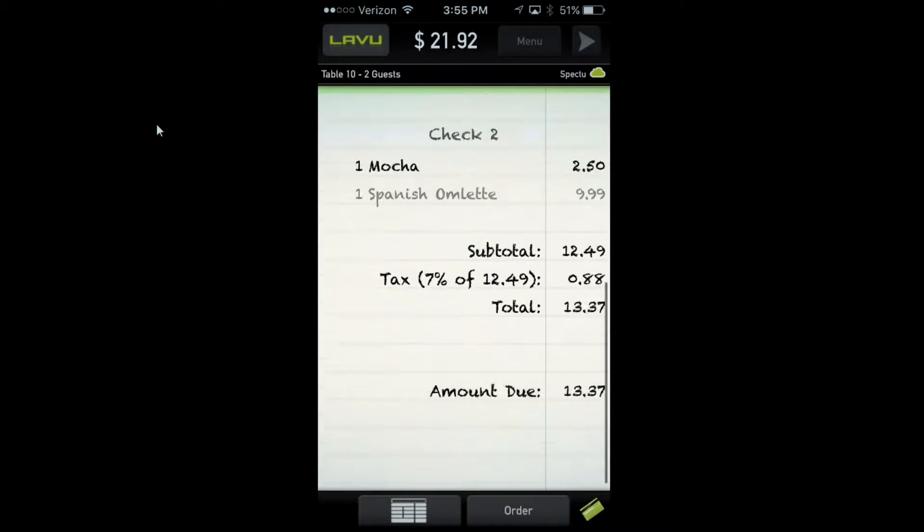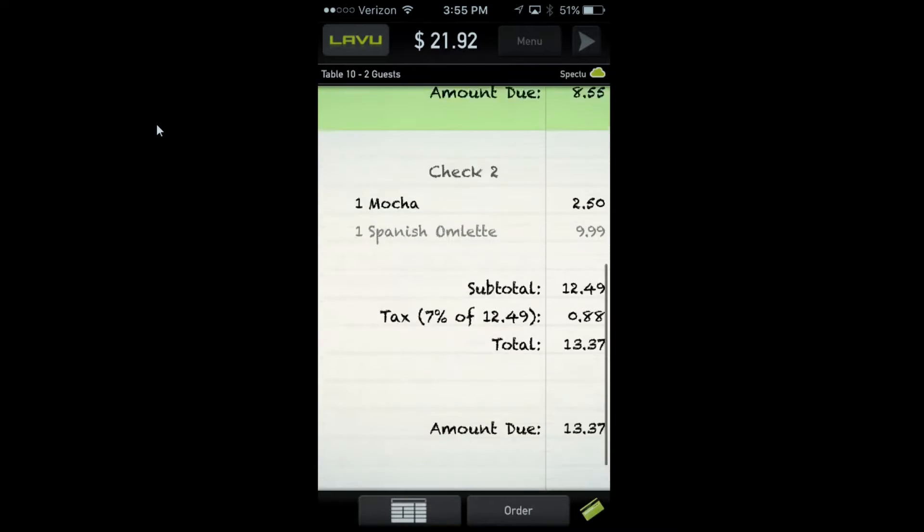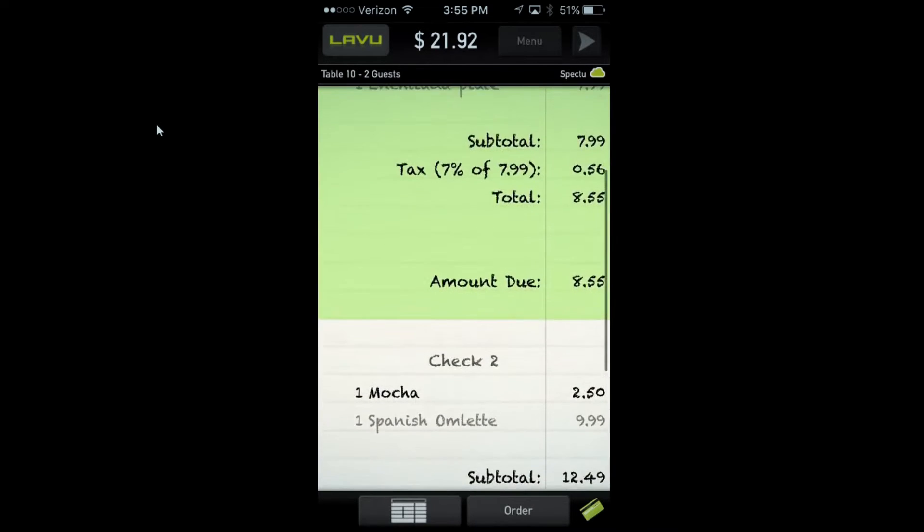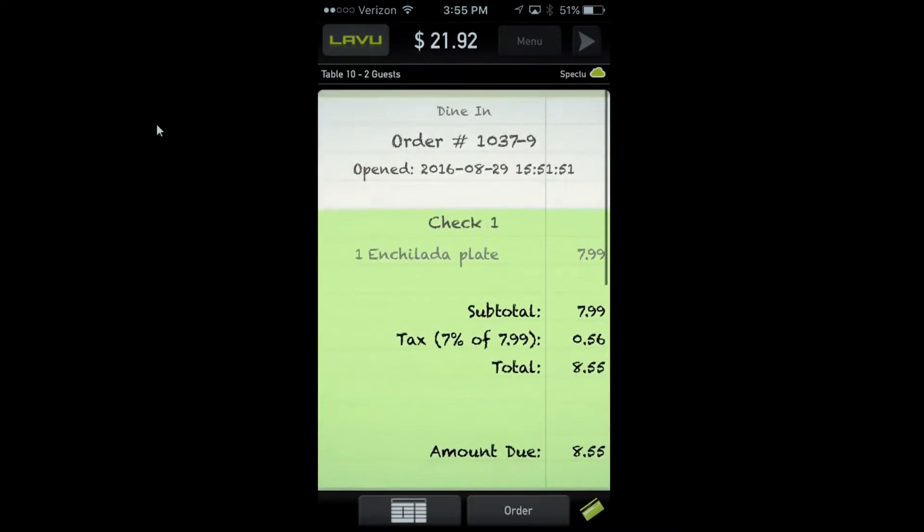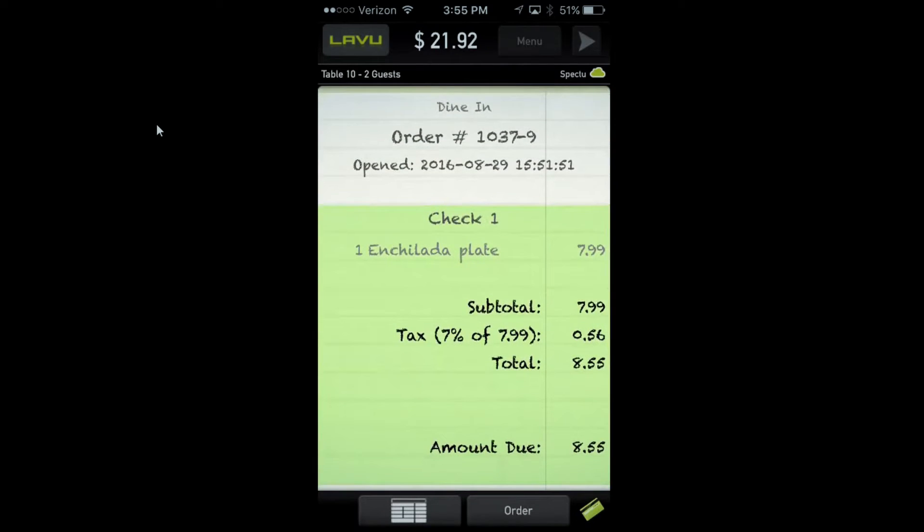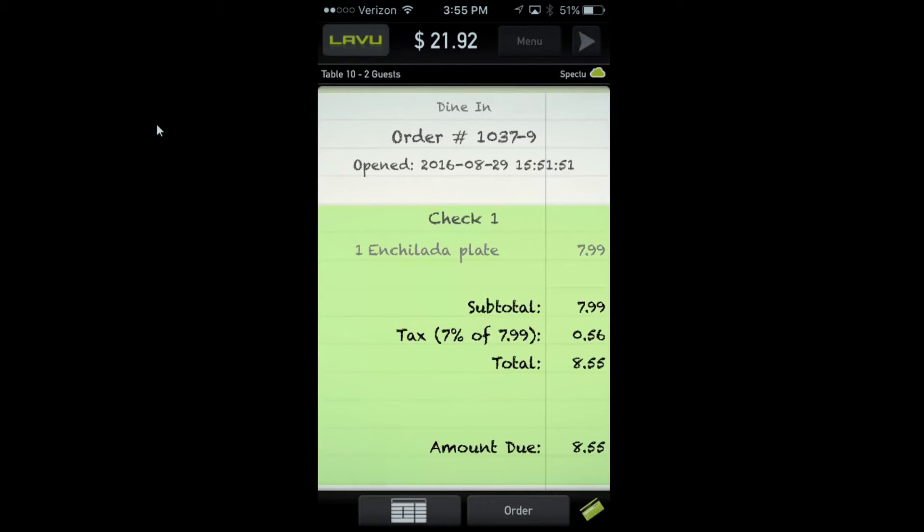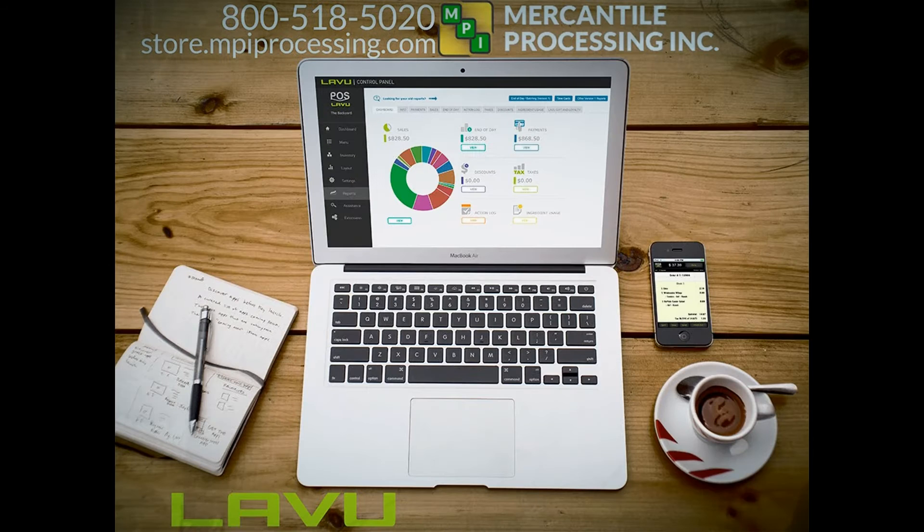You can take Apple Pay, EMV, or magstripe. Any questions, feel free to reach out to us. You'll see the iPhone and iPods are available on our website as well as cases and swipers to go with it. Thank you.